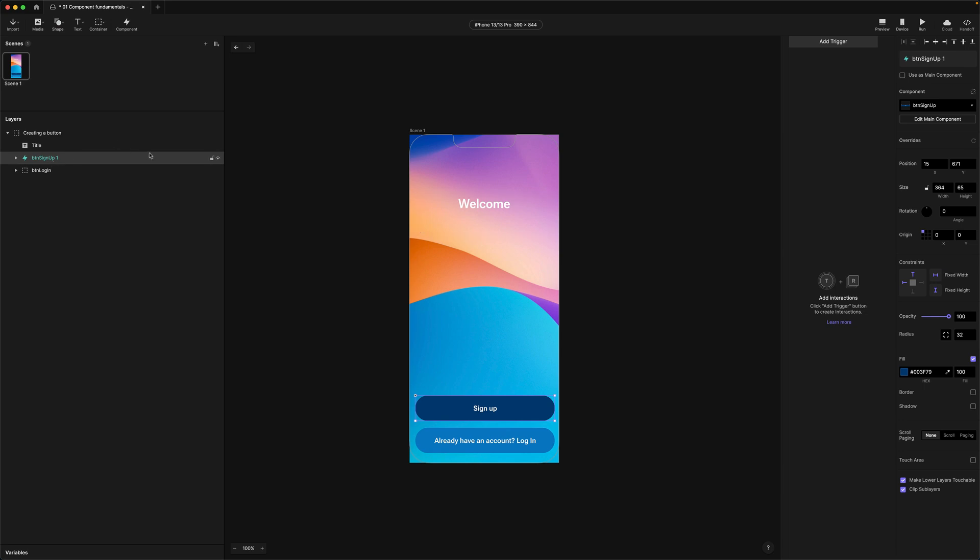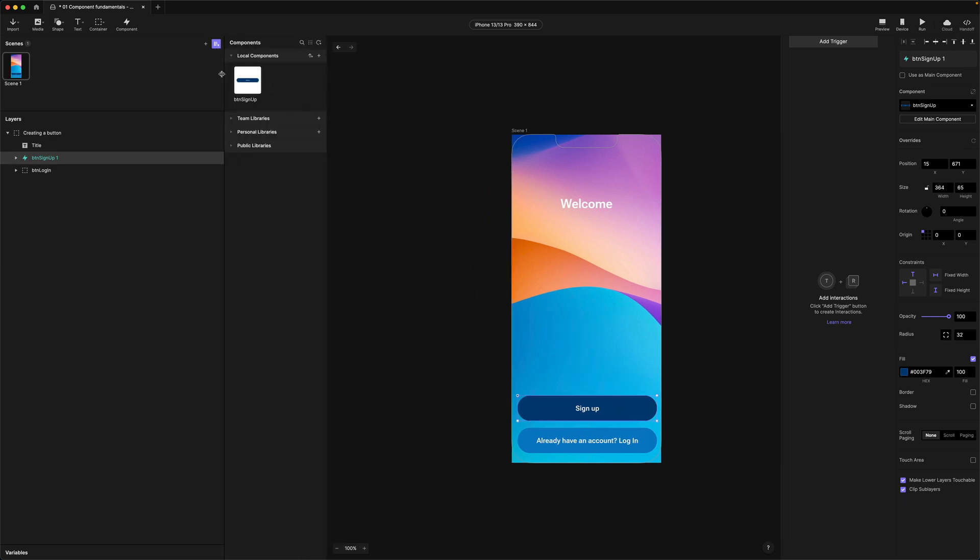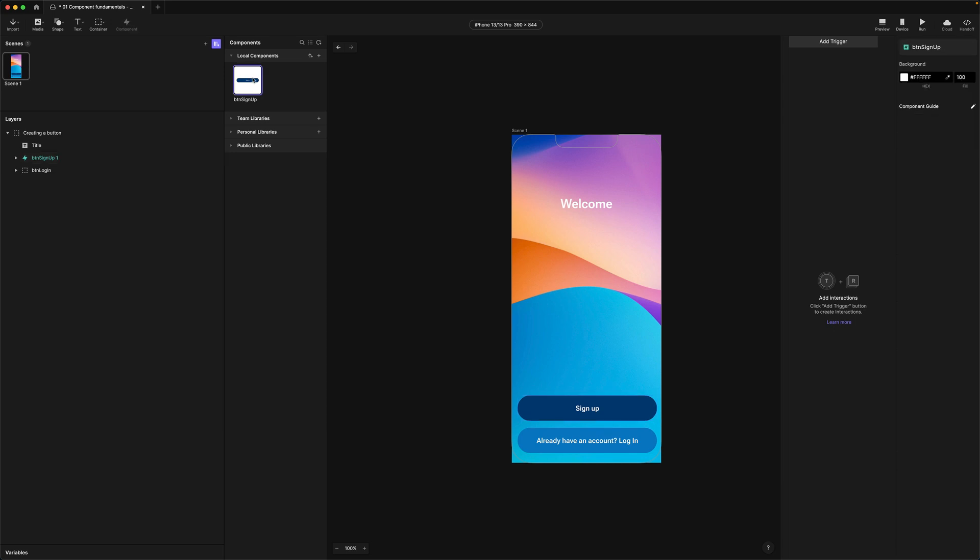We can actually find the component inside of our components panel which is just sitting under this icon here in the top right hand corner. So we're just going to open up the panel here and here it is sitting under local components. So to edit the main component we just need to double click on it in the components panel here. So let's do that.